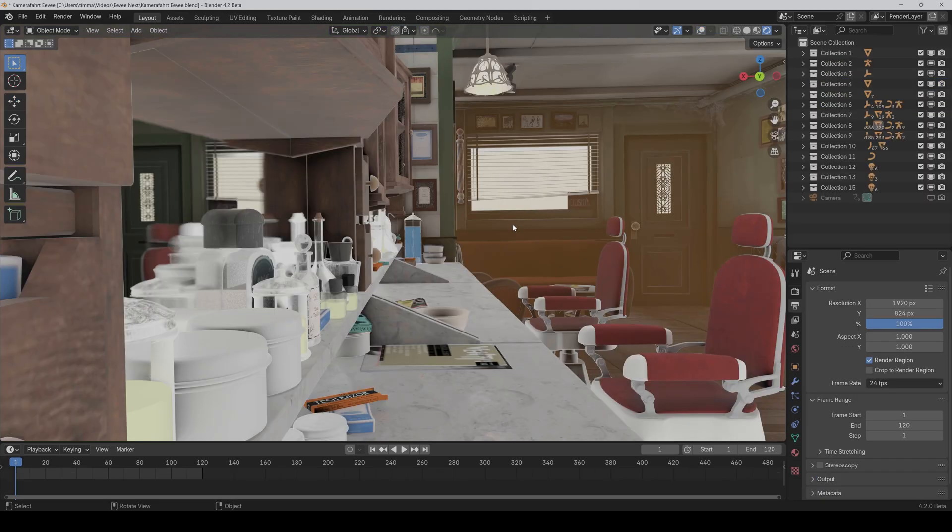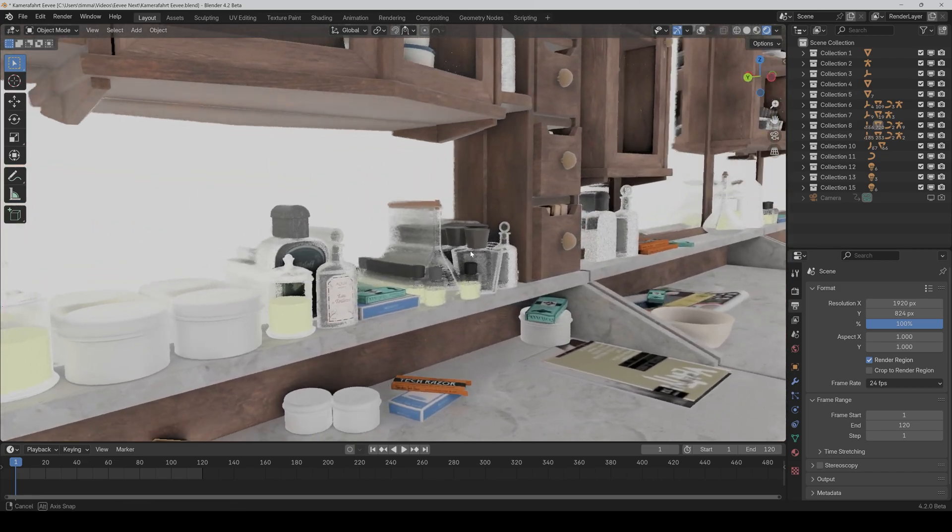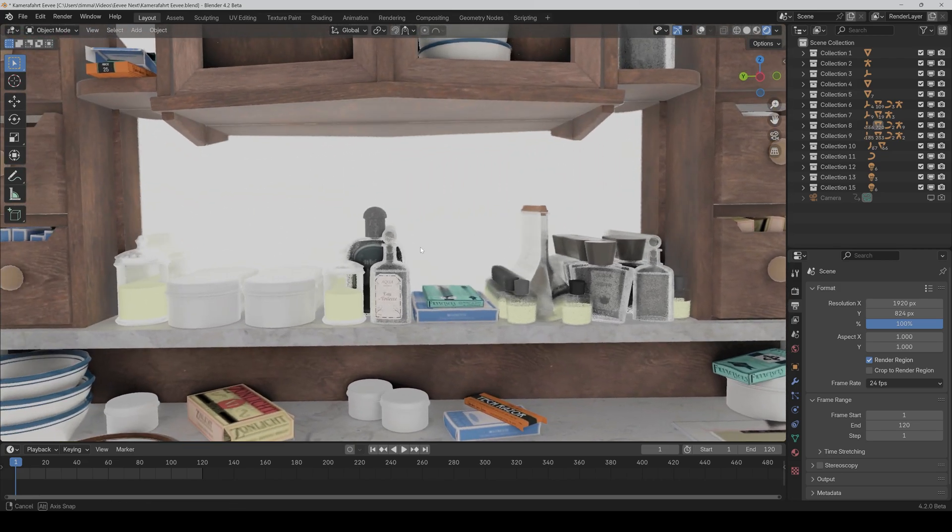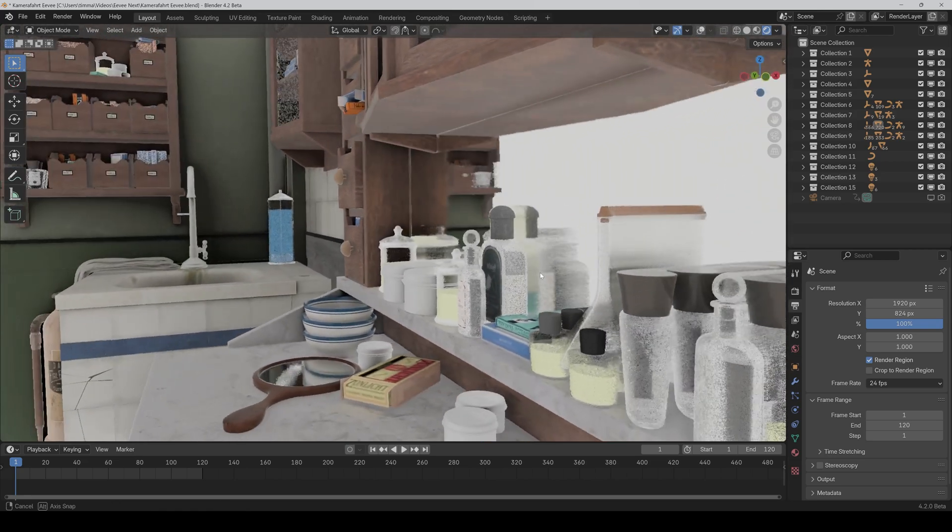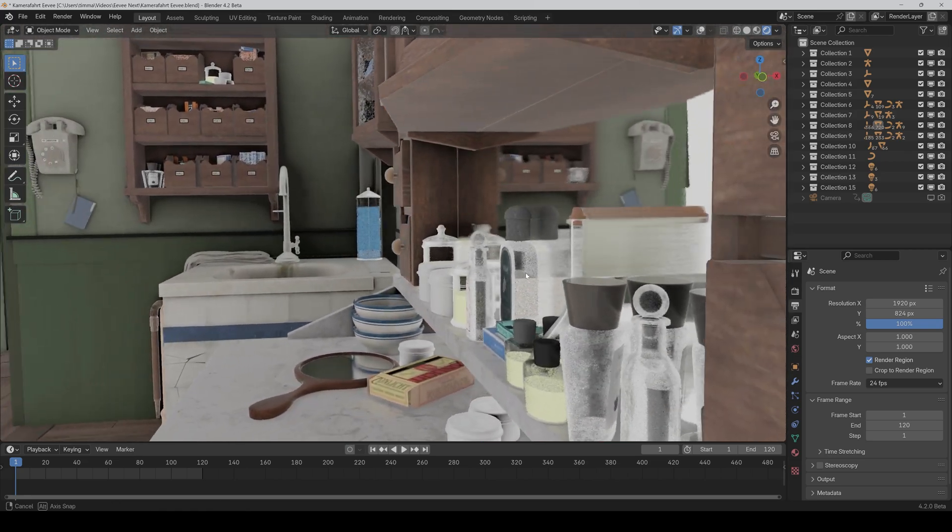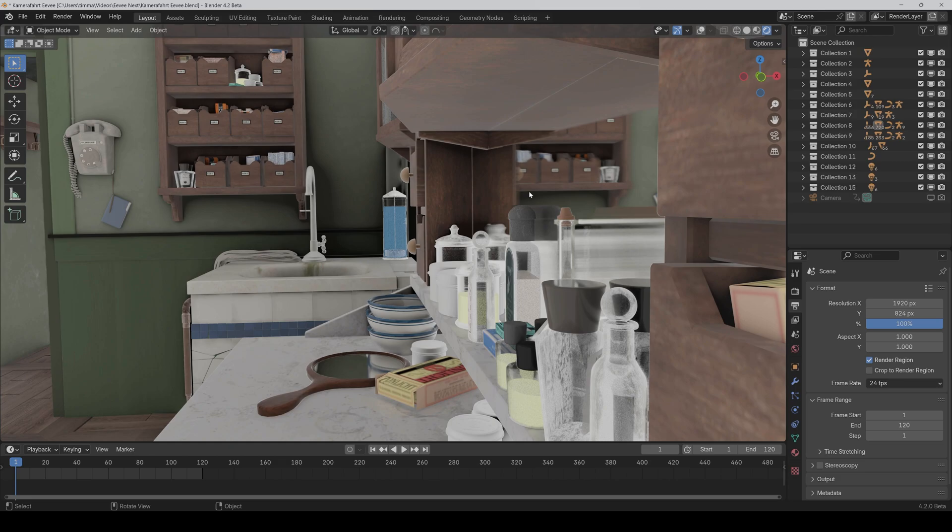The same problem also with reflections. As long as the objects are also in the frame, everything works. But now if I go to the left side and the back side of the barbershop isn't visible in the frame, then it's also not visible in the reflection. Only if I go here now to the left, so that the reflection is here again and in the frame, then it works.